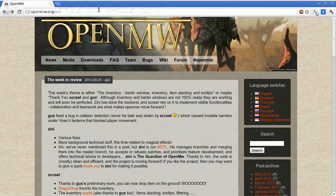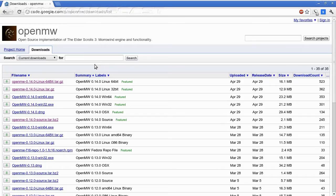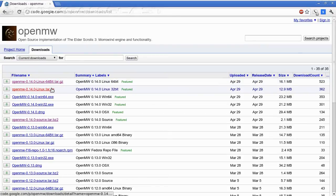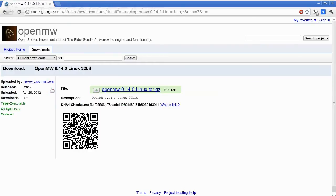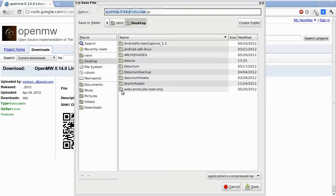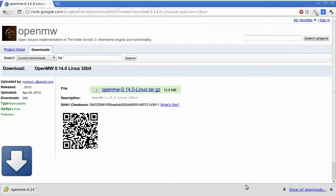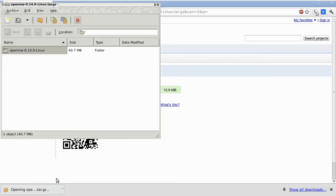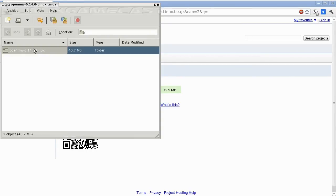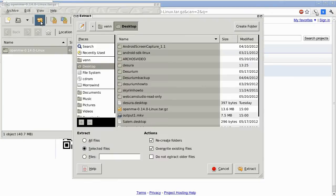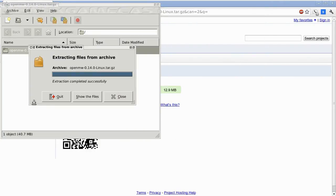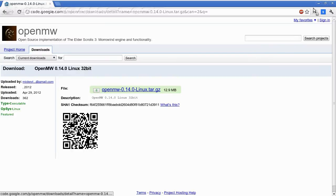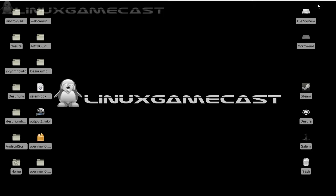Let's head to Downloads. Now from here, you can pick 32 or 64-bit. I'm on a 32-bit system, so I'm going to go ahead and throw this on the desktop. Let's open that up. And extract to the desktop. And we'll close that out. Now you should have an Open MW folder. So we'll open that.